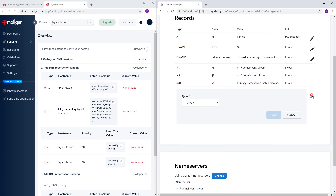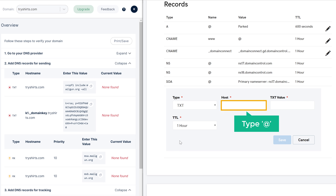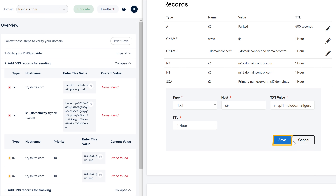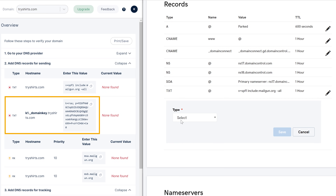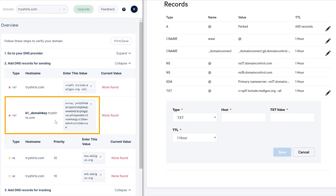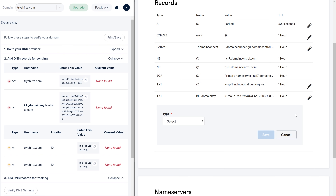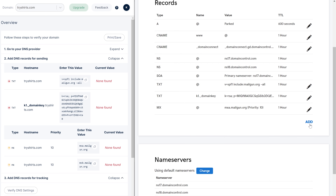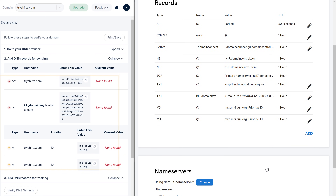Let's click 'Add'. Now select the type as TXT as shown. Then type the host value here. Click here to copy the value and paste it in the value field. Then click 'Save'. So now we have added our first record. In the same way we'll add all the remaining records. Now we have added all the records into our DNS page.